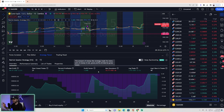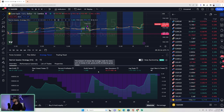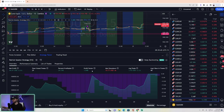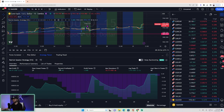Profit factor is the amount of money the strategy made for every unit it lost — gross profit divided by gross losses. So for every dollar you put in, how much did you get back? Here it's $1.80 out for every dollar in. Your goal is to get profit factor above 2 if you can, and get percent profitable above 40 — that would be phenomenal.